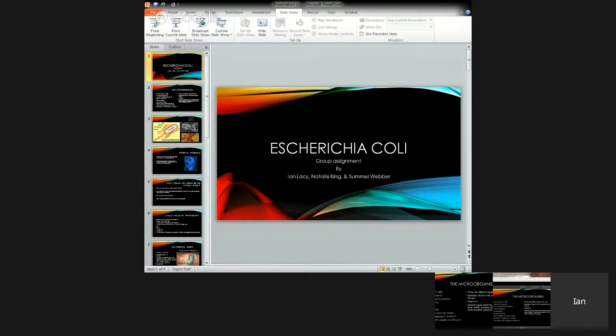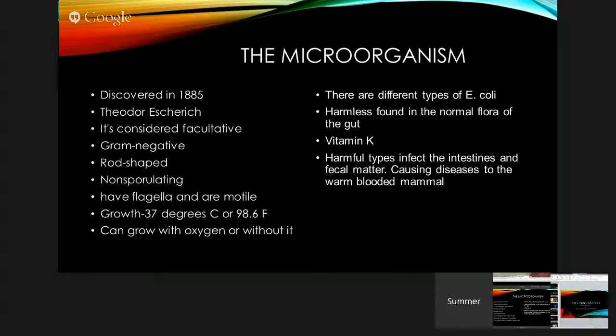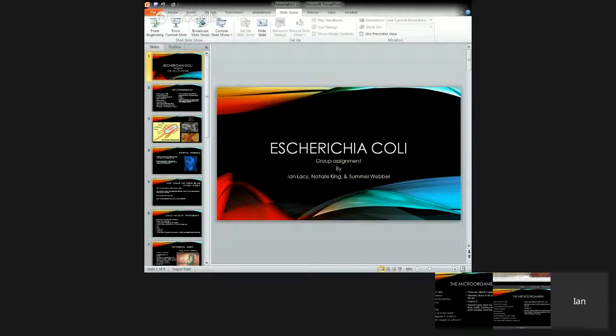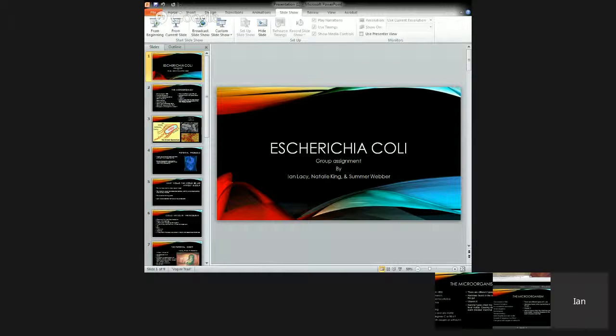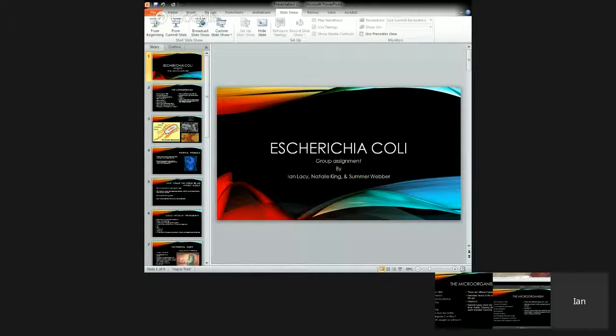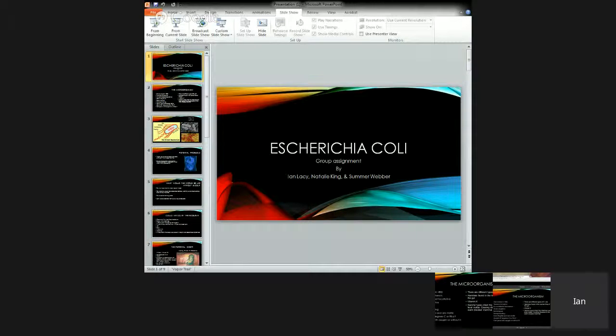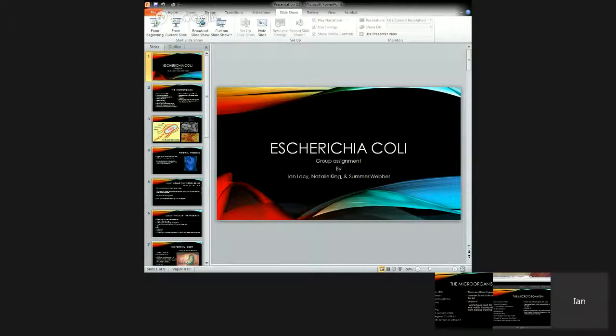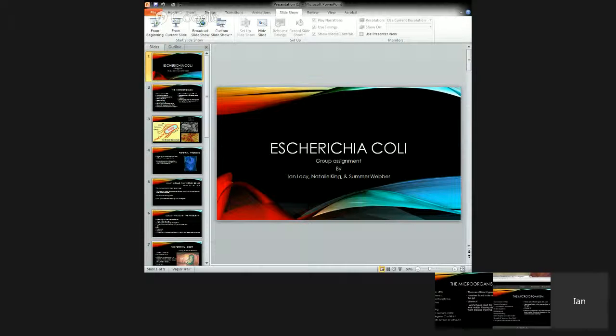So the microorganism - a couple things you need to know about this microorganism is that it's one of the most common types that are still known today. It was discovered in 1885 by Theodore Escherich. If you recognize the last name, that's because they named it after him.